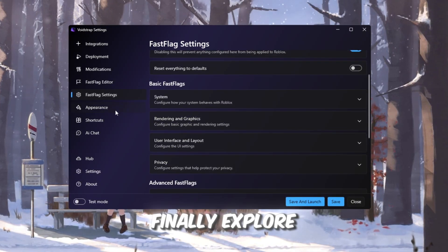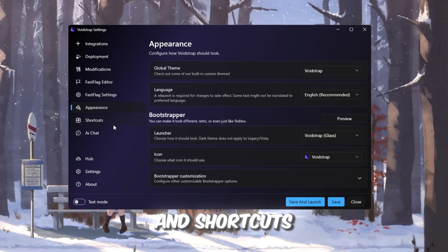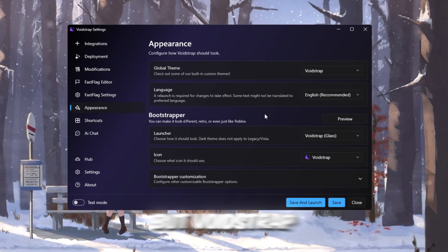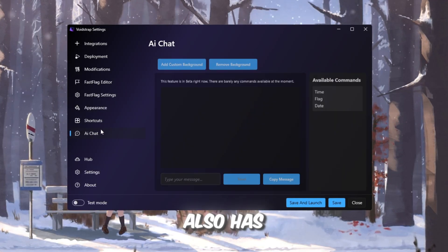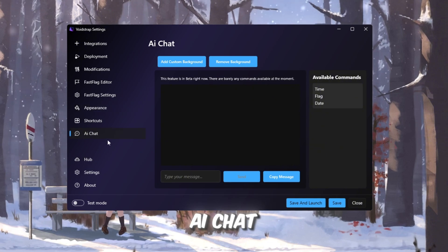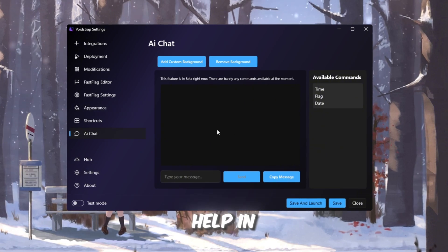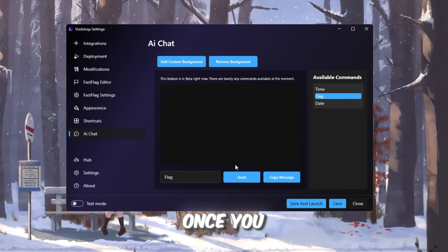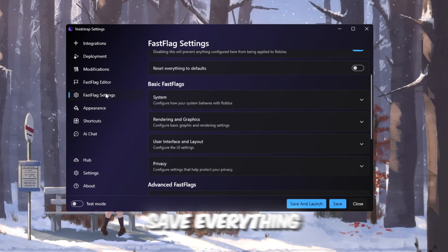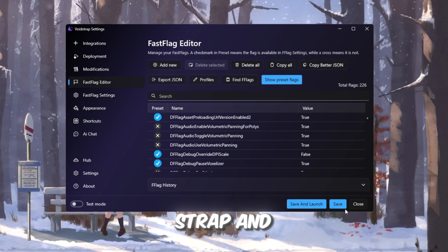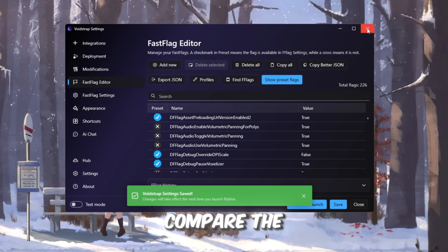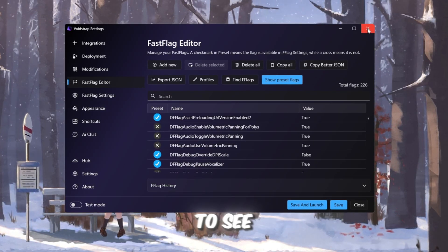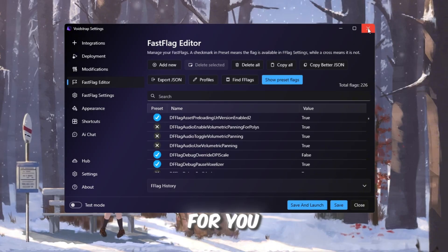Finally, explore the Appearance and Shortcuts tabs. Voidstrap also has a Beta AI chat feature that may help in the future. Once you save everything, close Voidstrap and launch Roblox. Compare the FPS with Blockstrap to see which one works best for you.